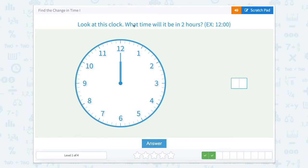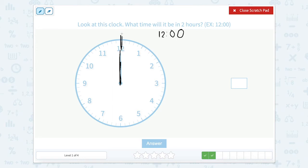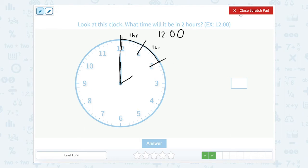Look at this clock. What time will it be in two hours? Let's use our scratch pad. There's a short fat hand and a long skinny hand, both pointing to 12, which means it is exactly 12 o'clock. It could be 12 noon or 12 midnight, but it is exactly 12 o'clock. So if we're at 12 o'clock and we want to go two hours clockwise, the next hour is one o'clock, and then another hour brings us to two o'clock.